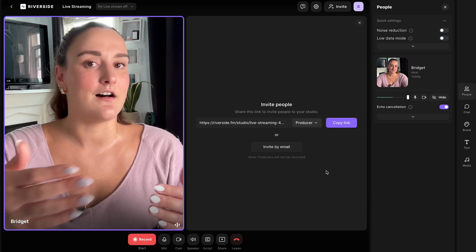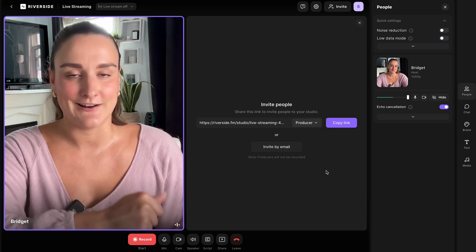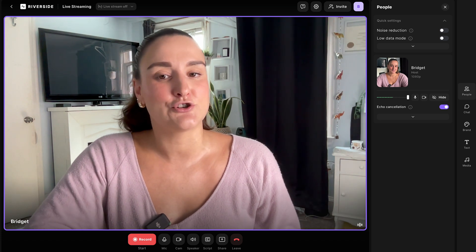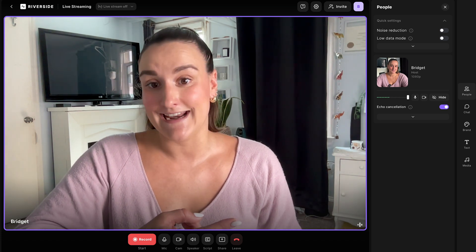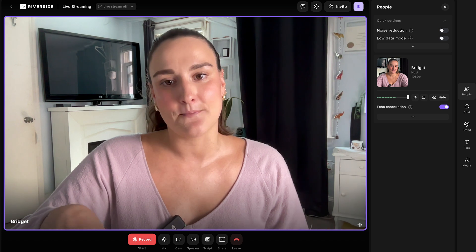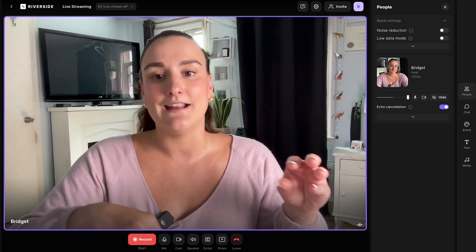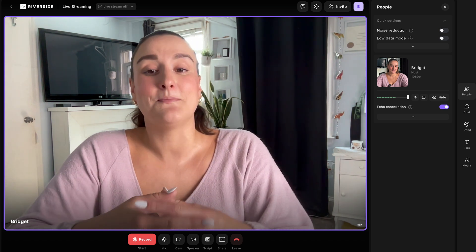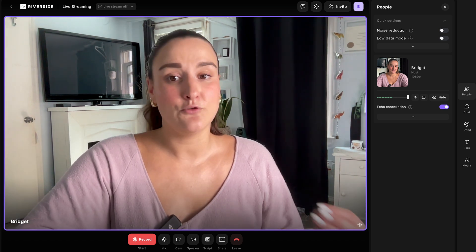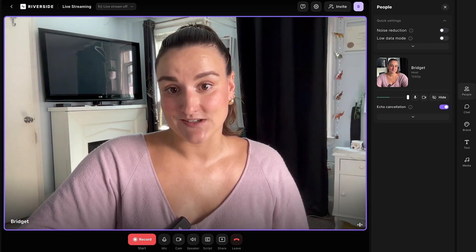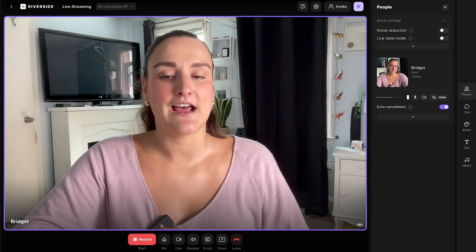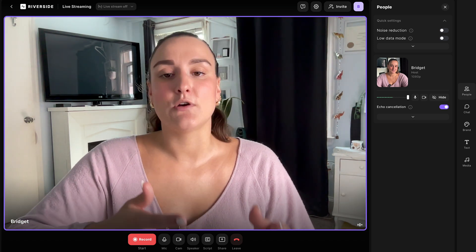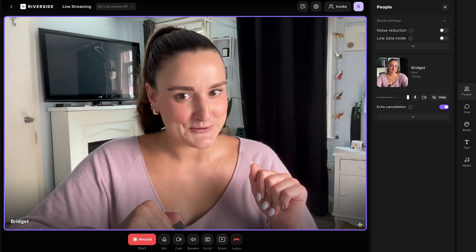When you're looking for a live streaming software, it's important to have one that can stream in either 720 or 1080p to strike a balance between high quality video and internet speed. It's also beneficial to find a platform that will record your live stream in high quality so you can download and repurpose it afterwards. With every live stream on Riverside, you get a high quality recording up to 4K that you can edit and repurpose directly on the platform.